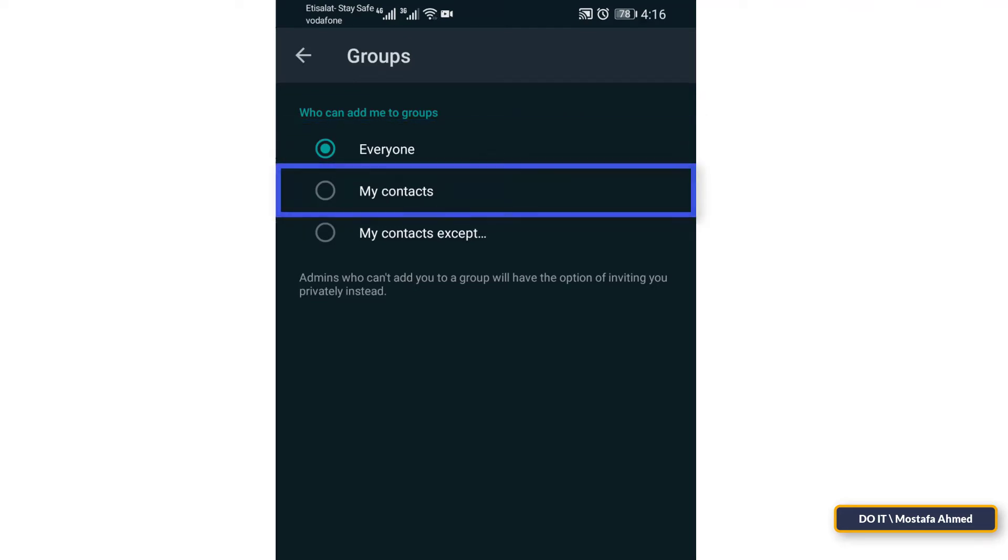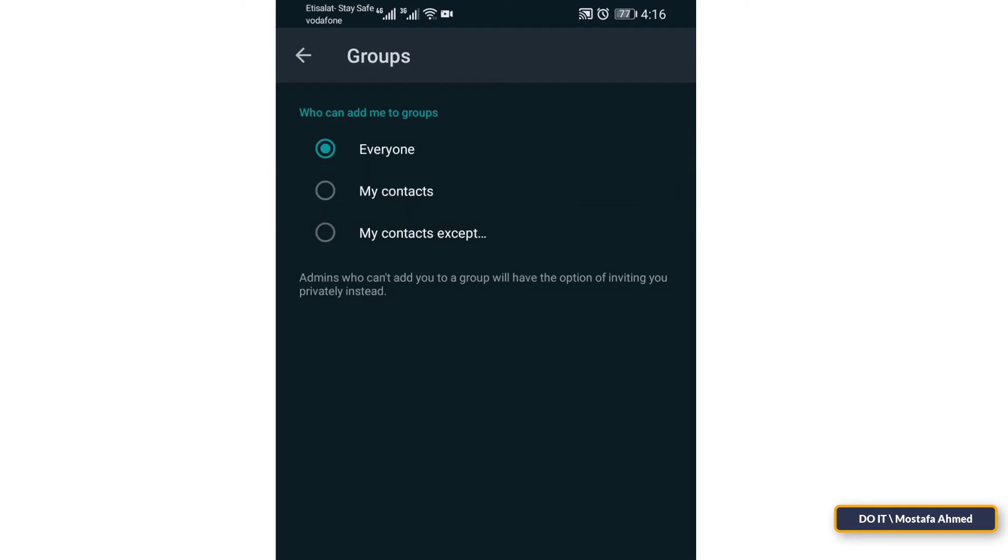Second choice: My Contacts option means only the people whose number you have saved in your contacts can add you to a WhatsApp group. Sometimes I consider it a good choice.